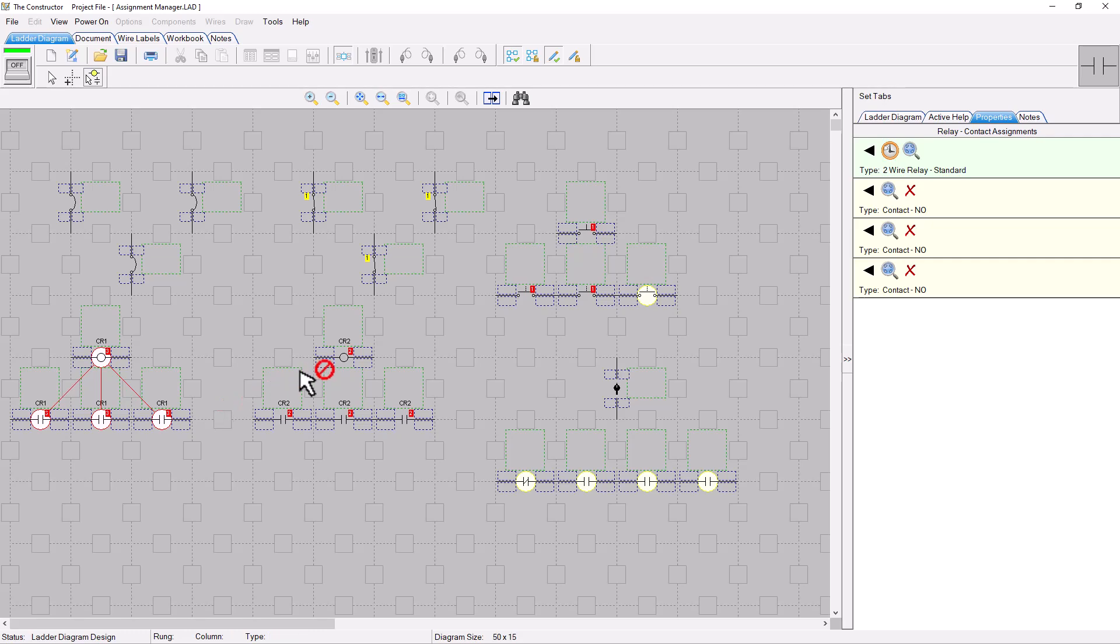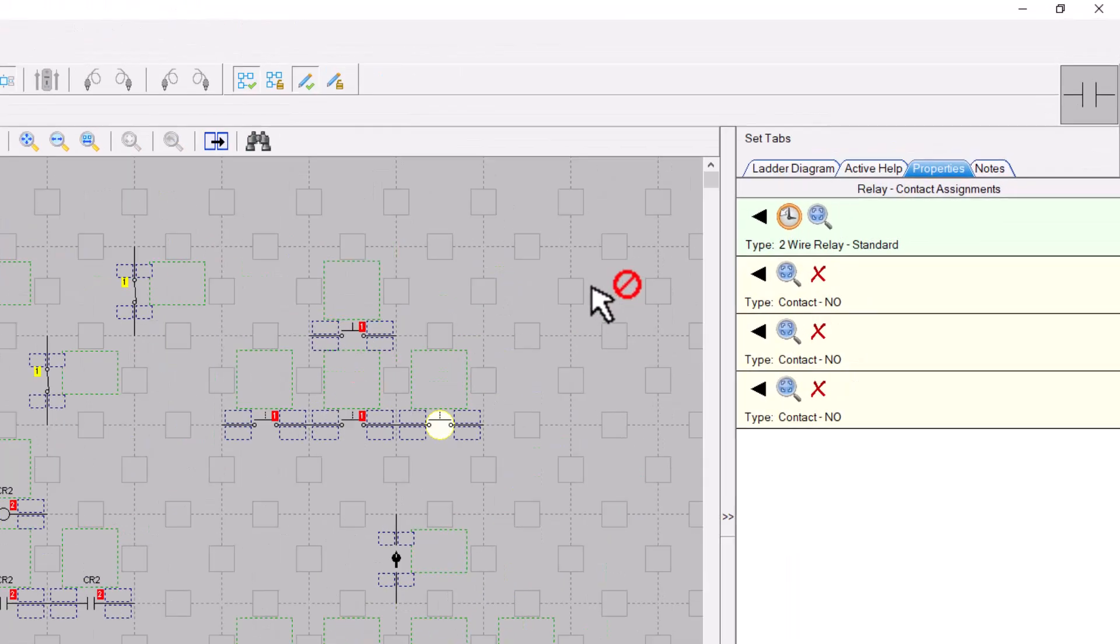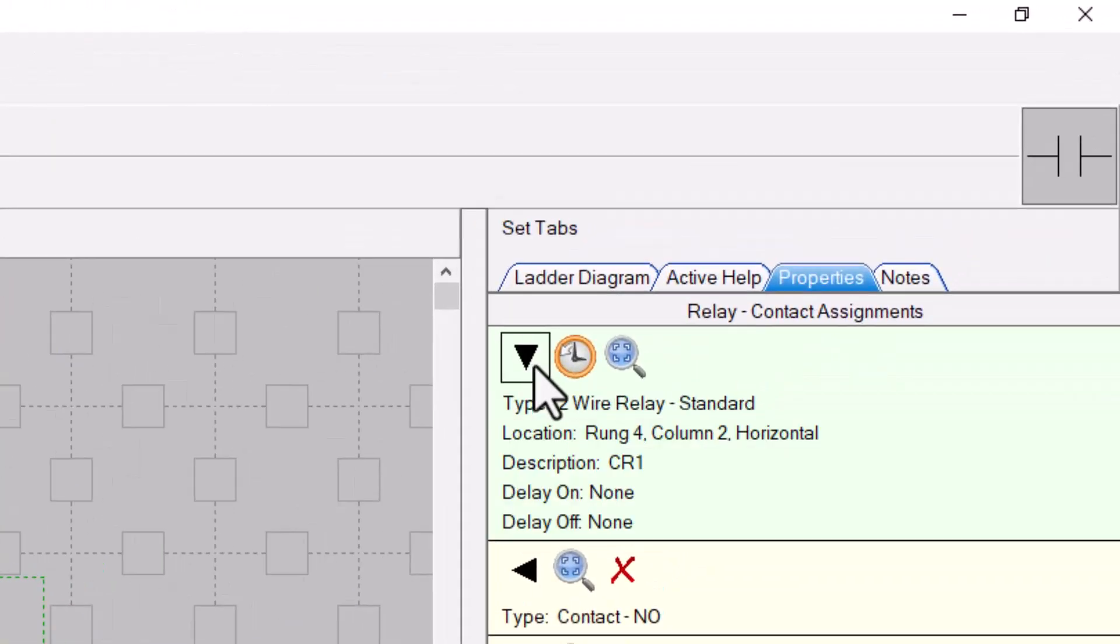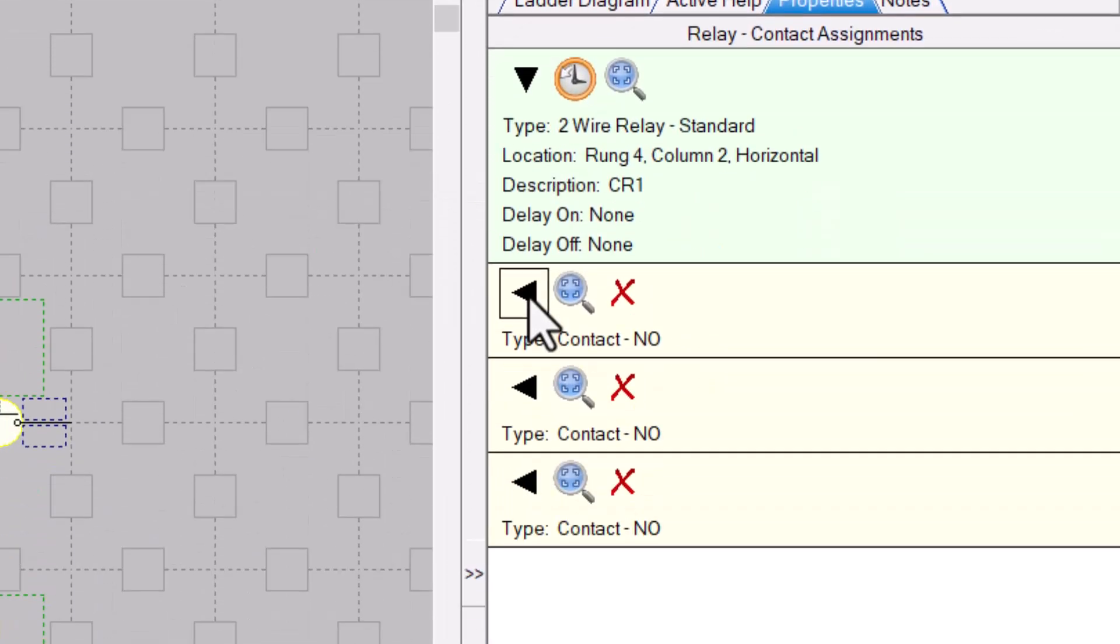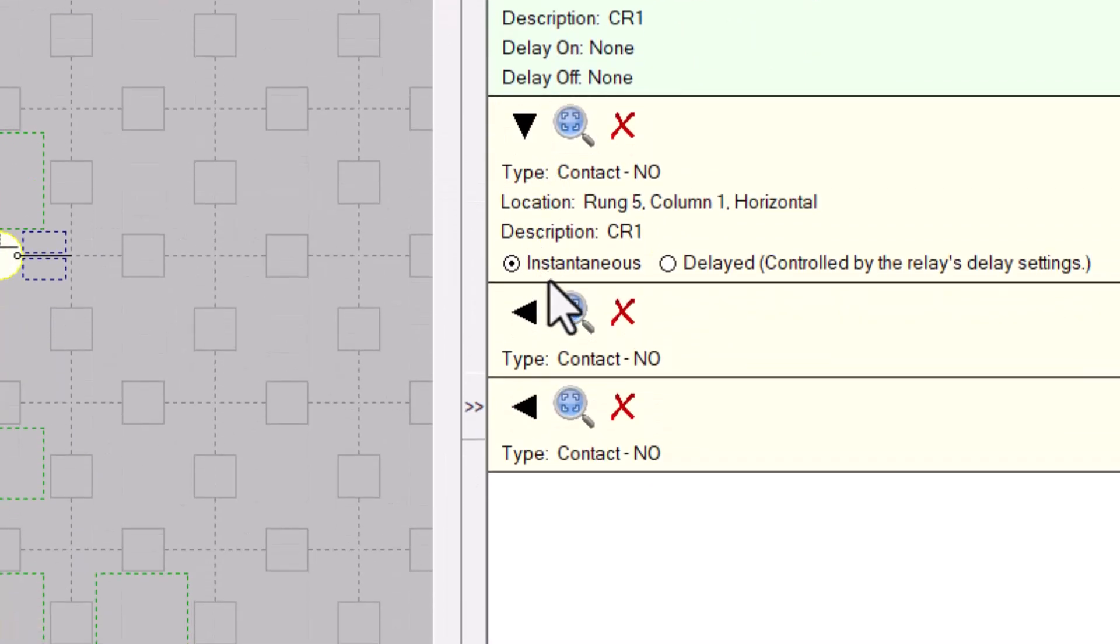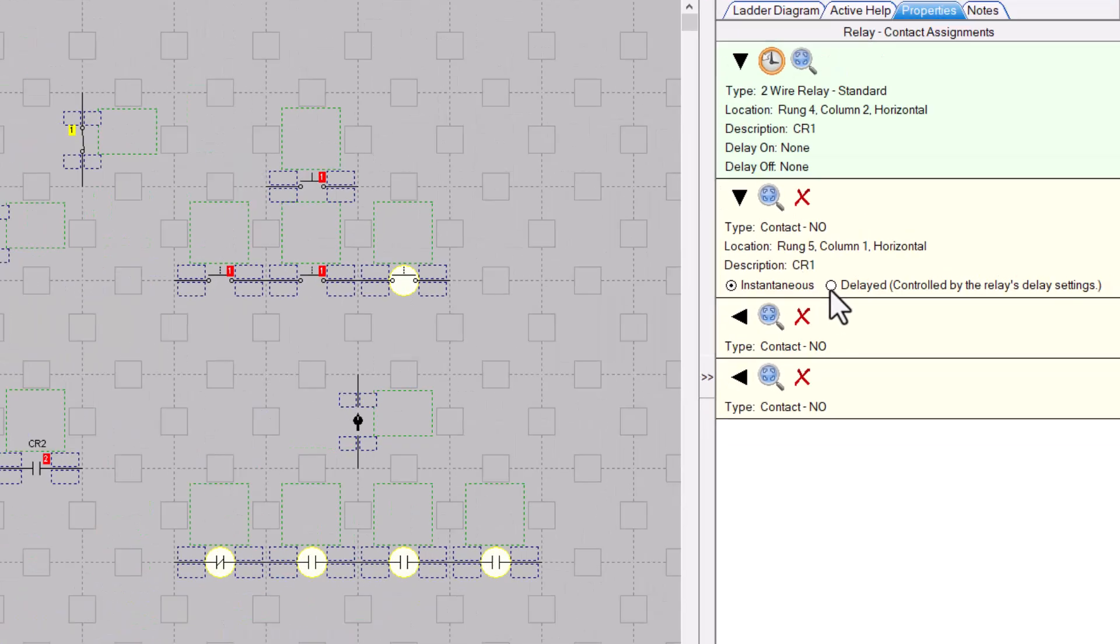And with relay assignments, you can also easily set the timing properties for the relay itself, and also for each contact as well.